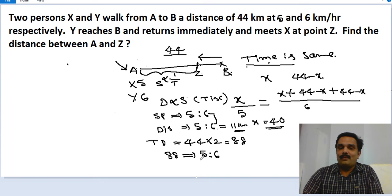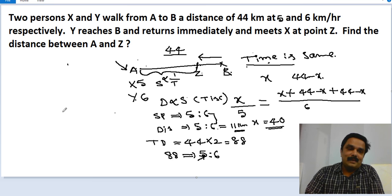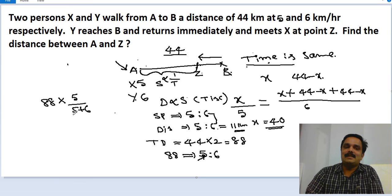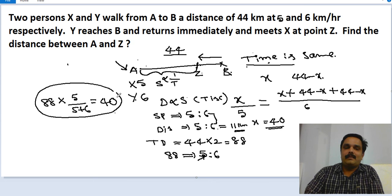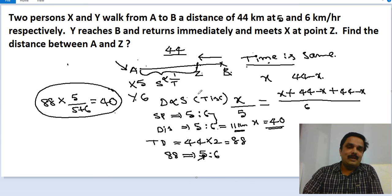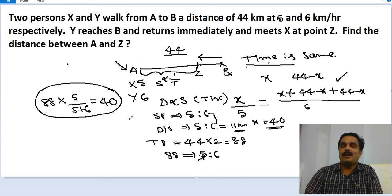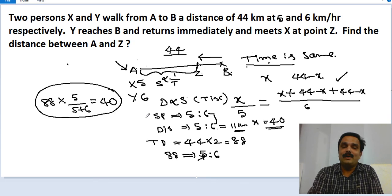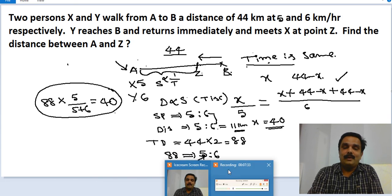X traveled 5 parts of the total. So the distance for X is 88 multiplied by 5 divided by 11, which gives 40 kilometers — the correct answer. Using this shortcut based on the speed-to-distance relationship when time is constant, you can solve the question very easily. Now let us move on to the next problem.